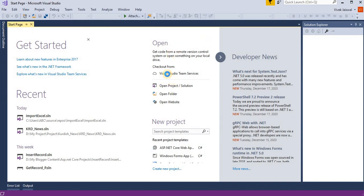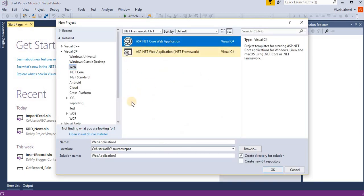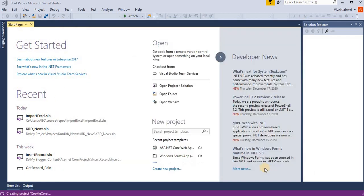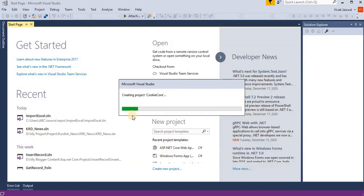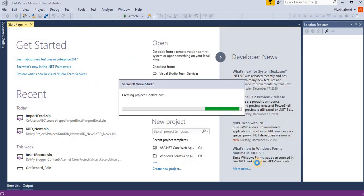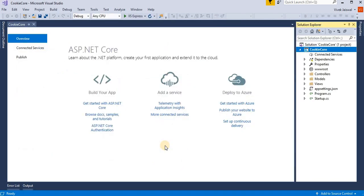I am choosing an ASP.NET Core web template. This ASP.NET Core web application is a cookie core. Then click on OK. Now it's creating a project for a cookie. Here I am using a template for a model view controller. Now it's creating a project and adding some sample files. Now project is created.